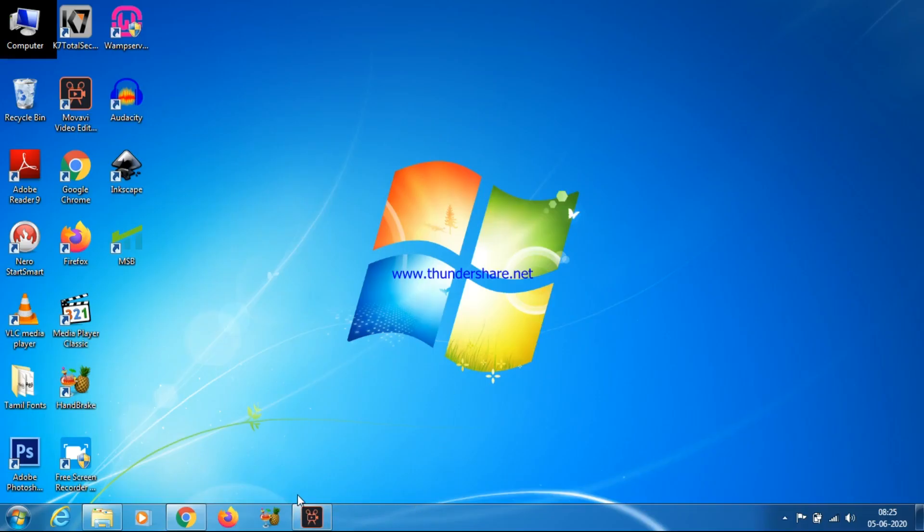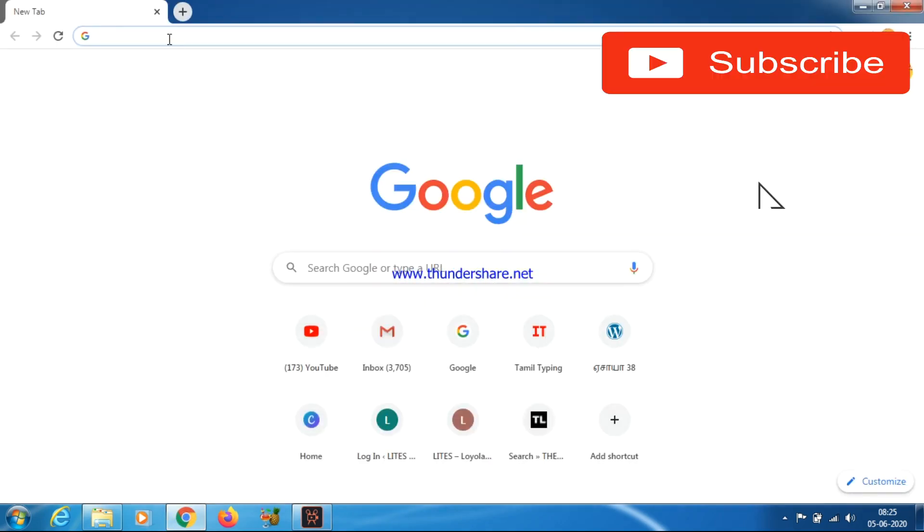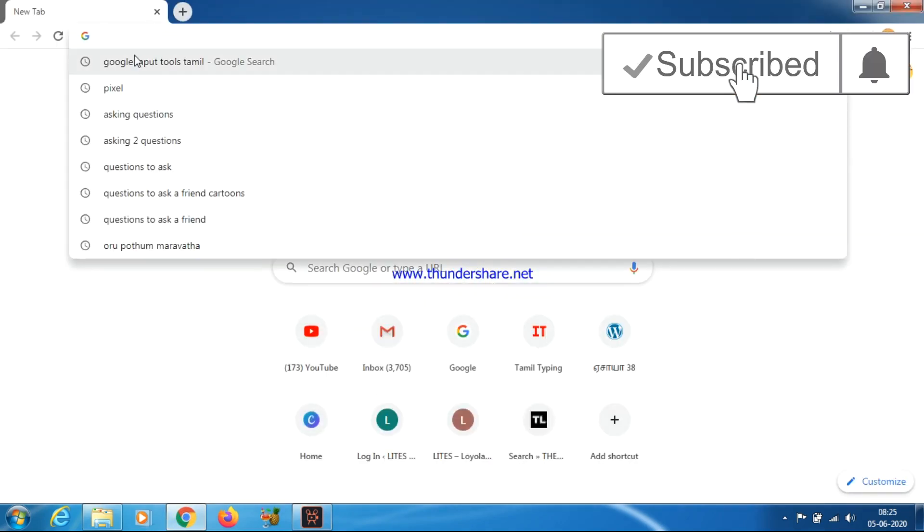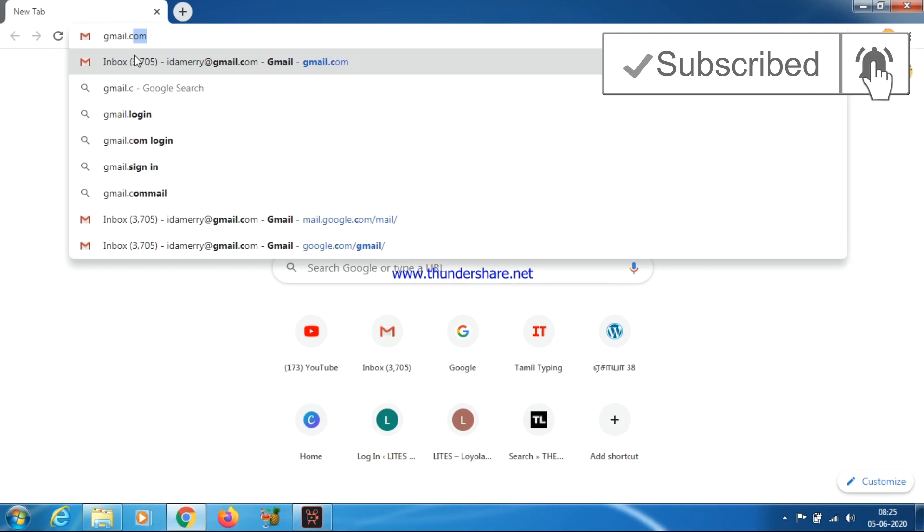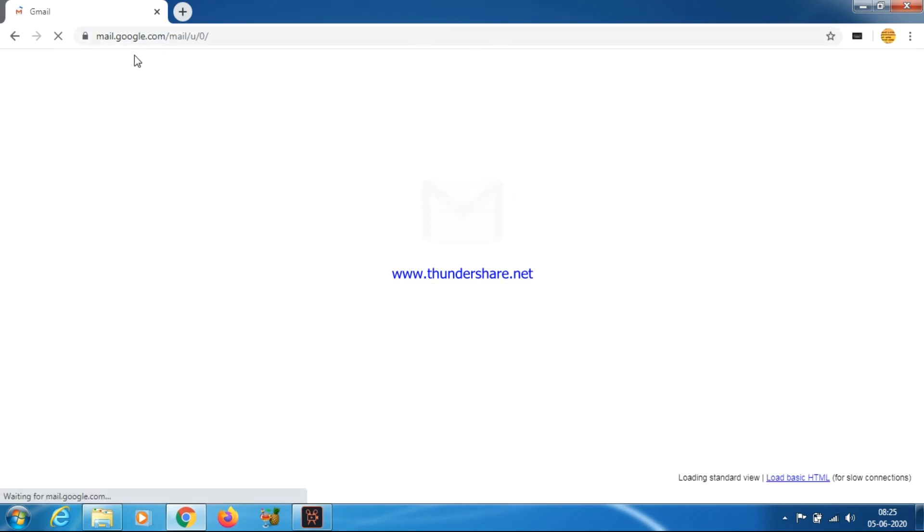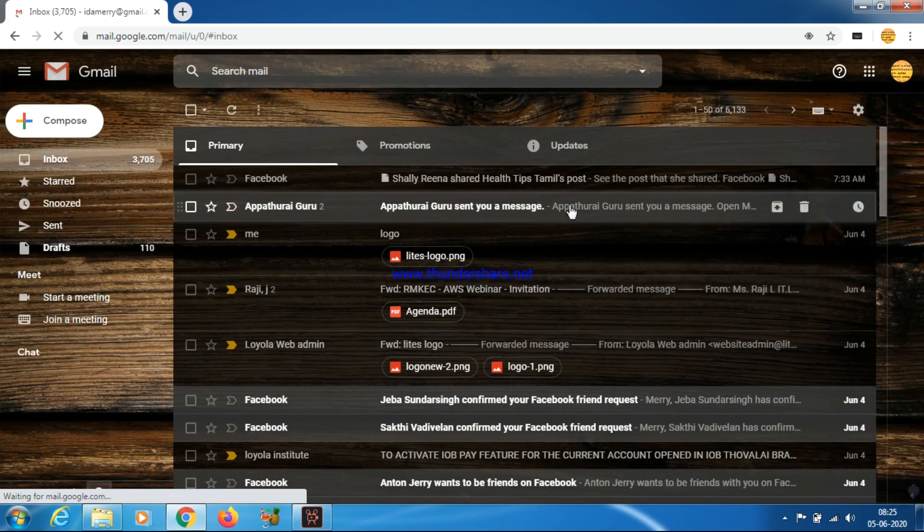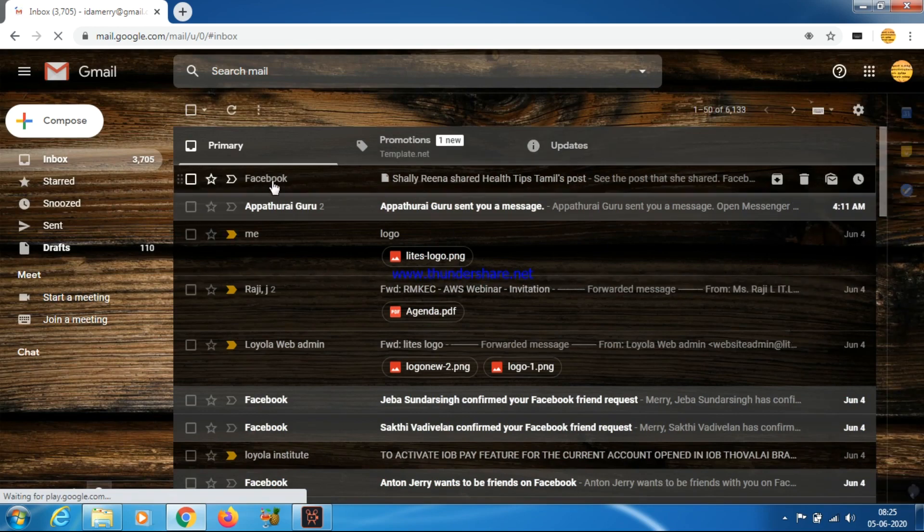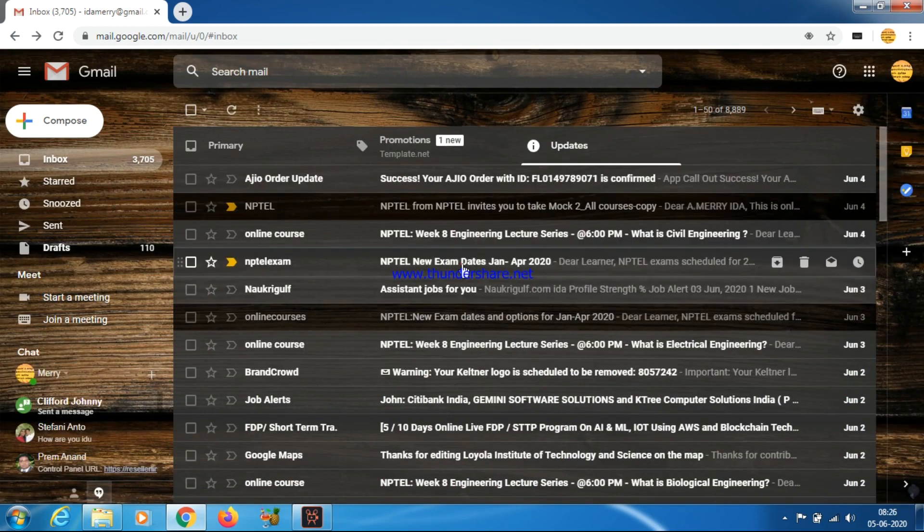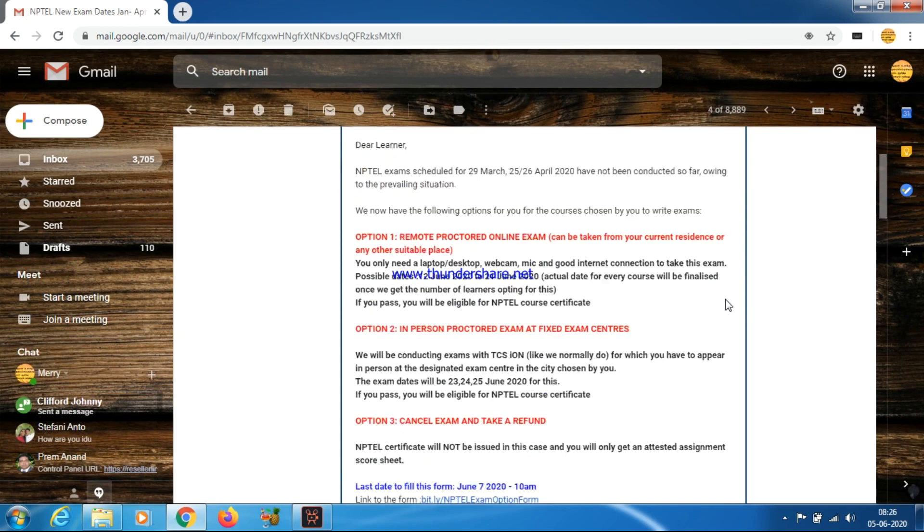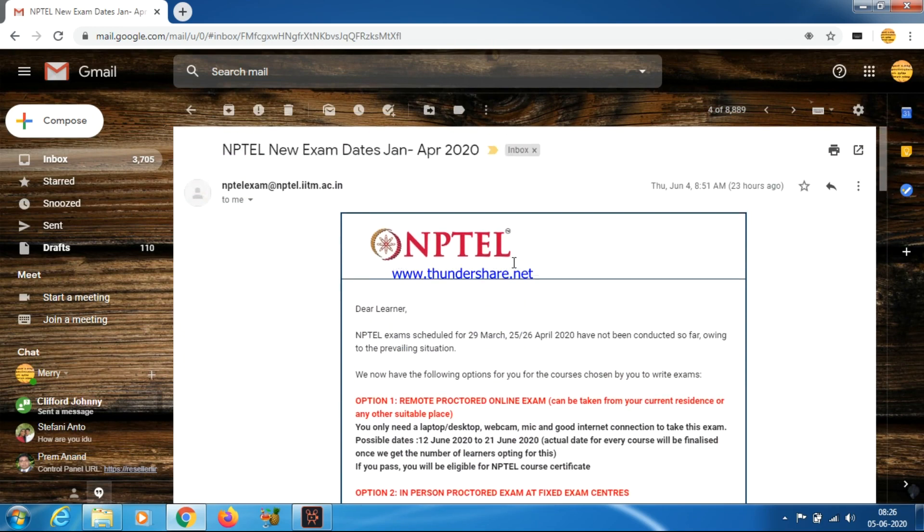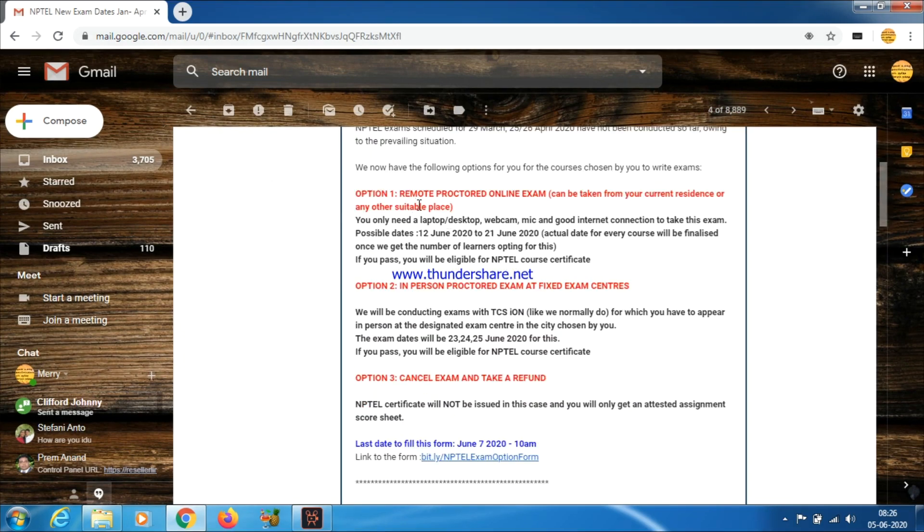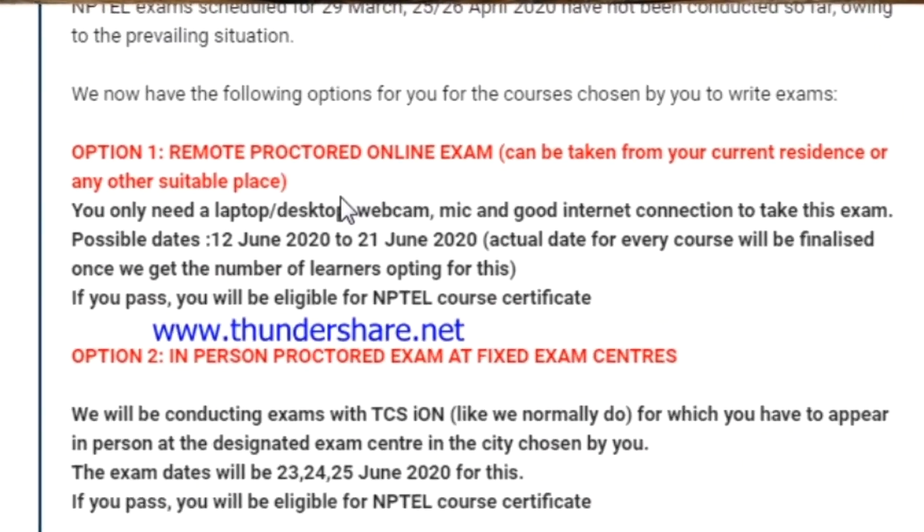Welcome to this video. NPTEL has announced the exam dates. Those who have registered for NPTEL exams have received a mail in this regard. They have sent one mail where they mentioned three options.